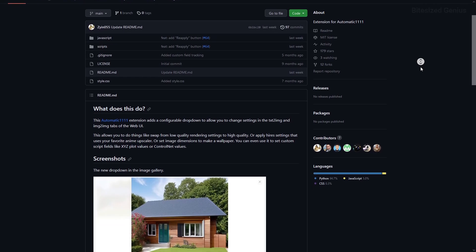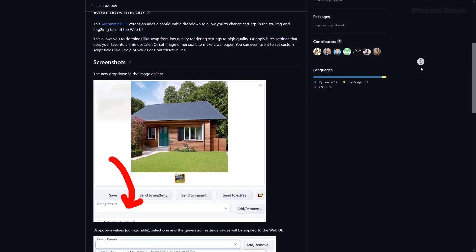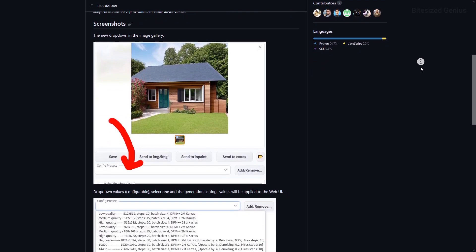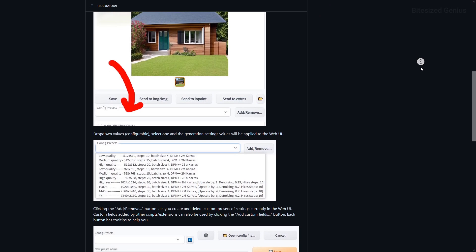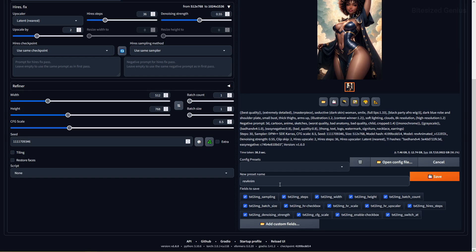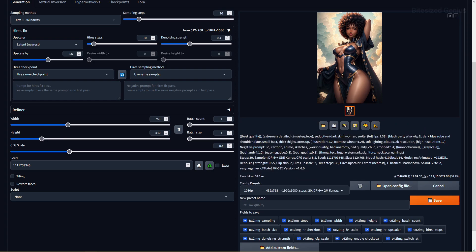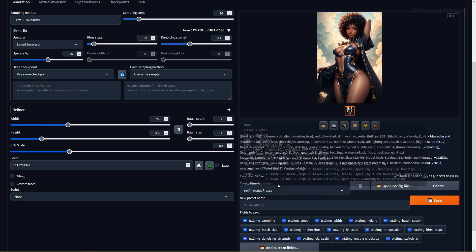Config Presets is for power users who want to save time when experimenting with prompts and settings. It lets you save your image generation settings as a template for later use — similar to styles, but instead of saving prompts, you save settings like CFG scale, upscaling, batch size, and refiner. This is useful for storing recommended settings for various models so you don't have to manually set them up or copy generation data each time.